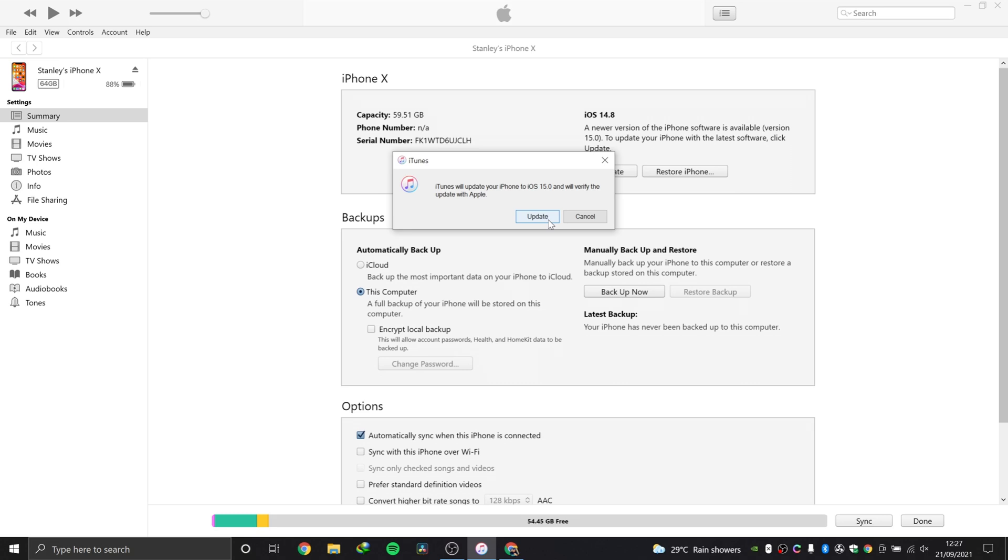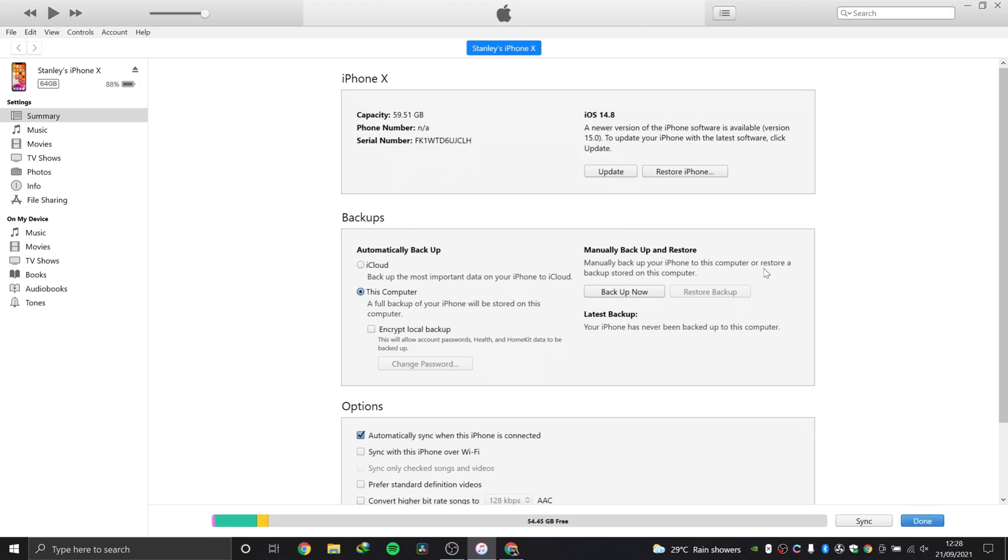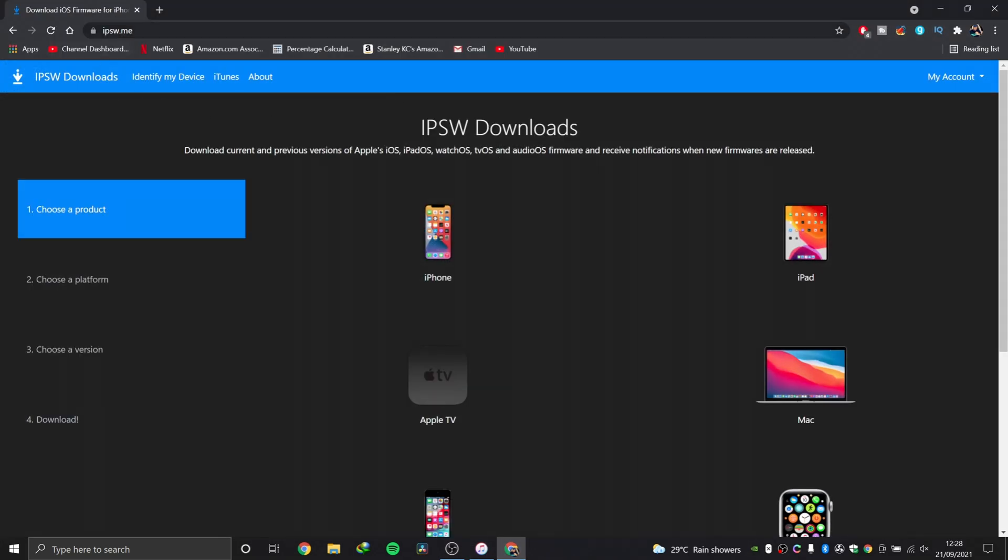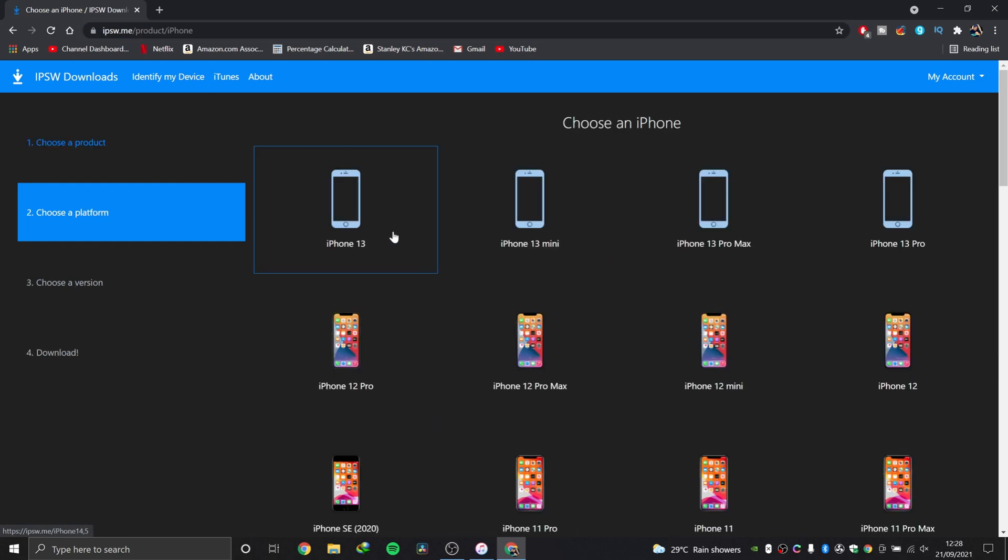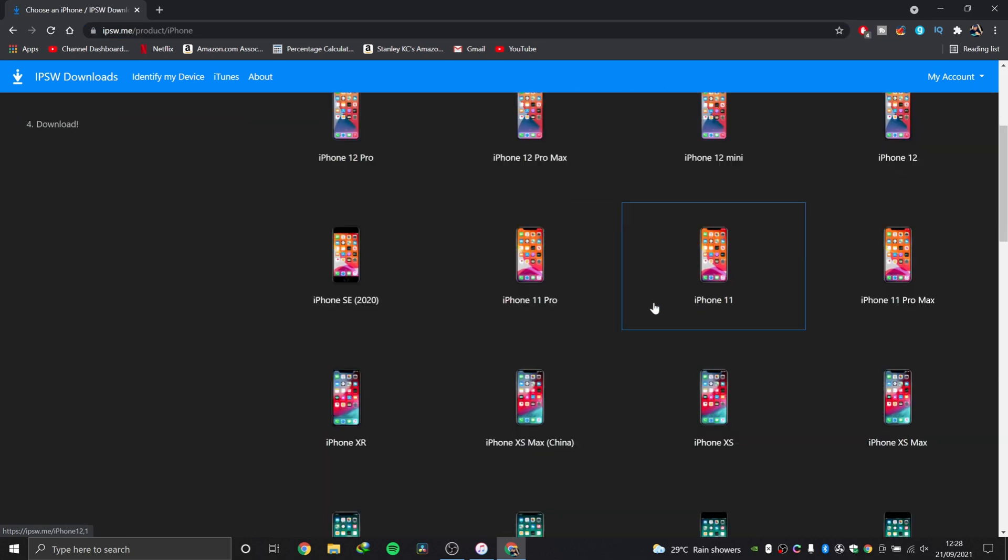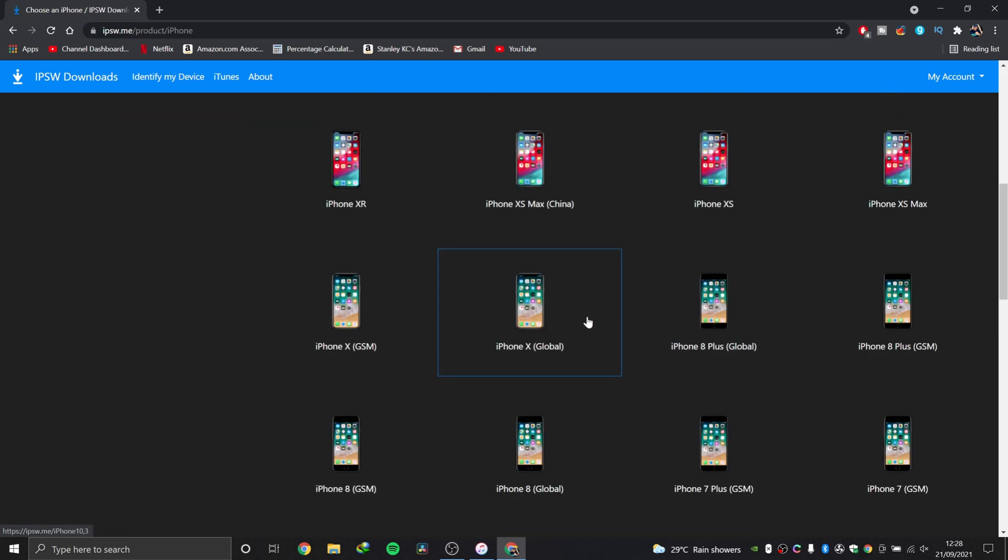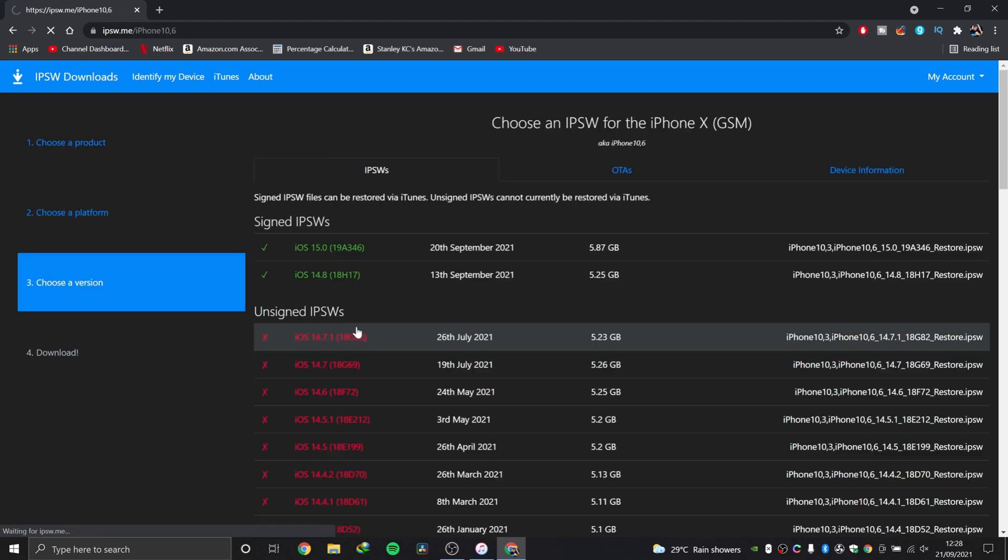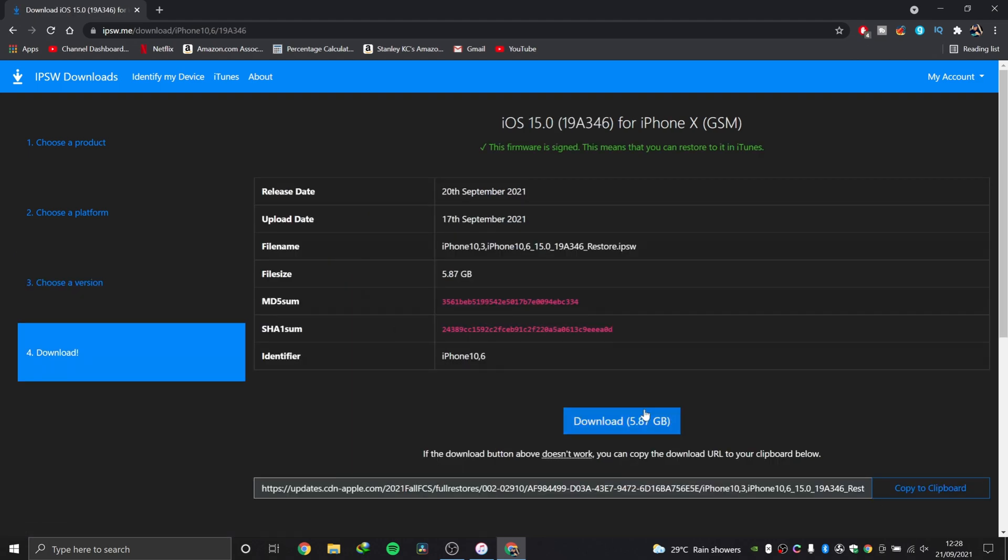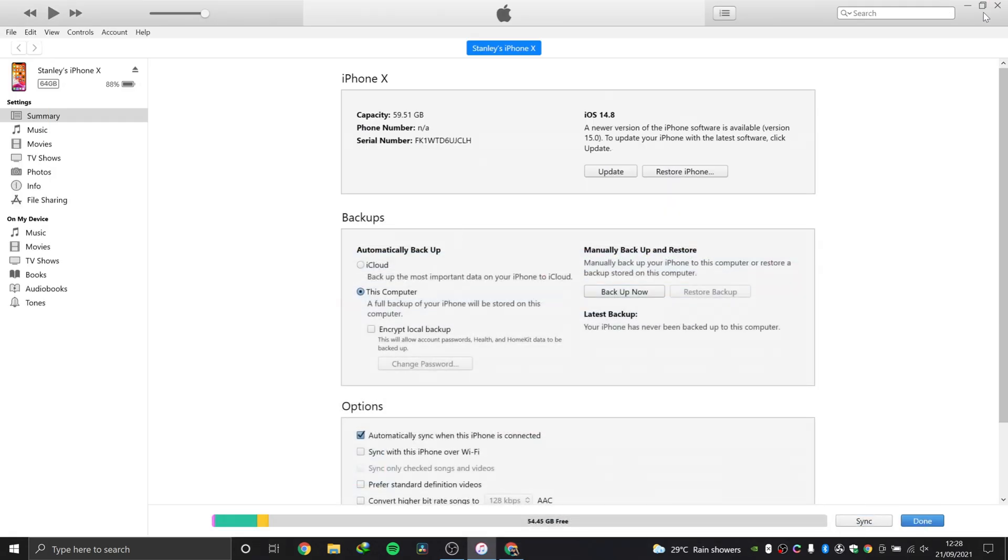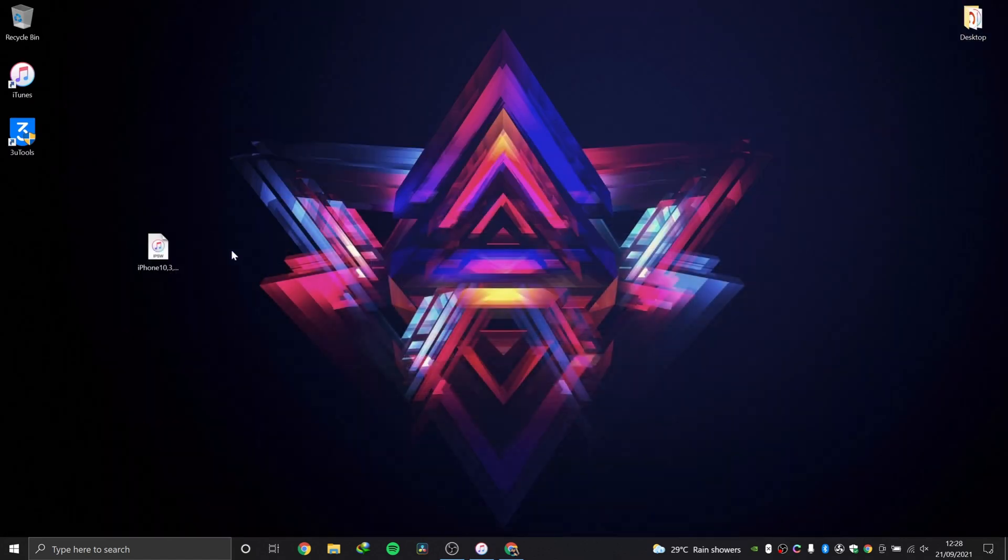You can also get the actual installation file by going through this website, ipsw.me. We have an iPhone, so I'll hit iPhone. What iPhone do we have? We have the iPhone 10. Hit this here and when that opens, as you can see, that's iOS 15.0. You hit this and you hit download. Download starts, but I have already downloaded that. I'll show you that, that's the file there.